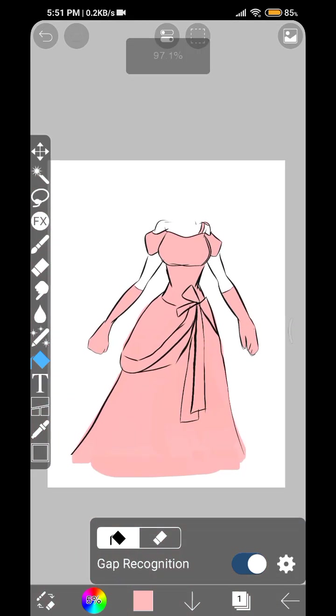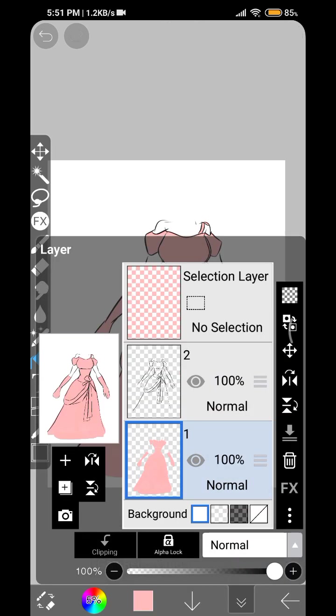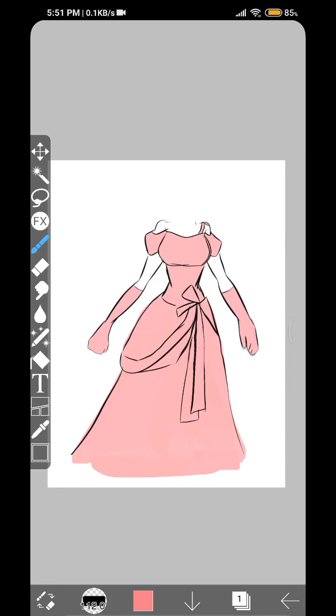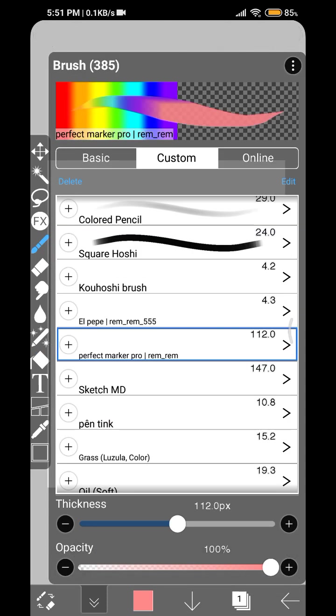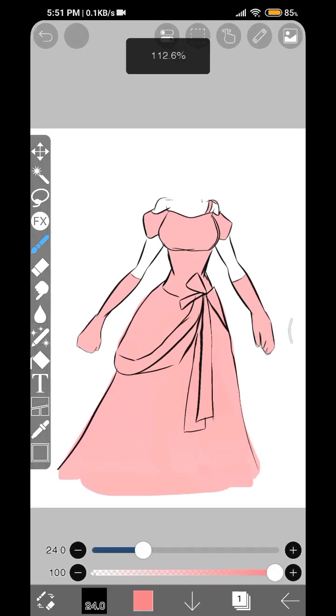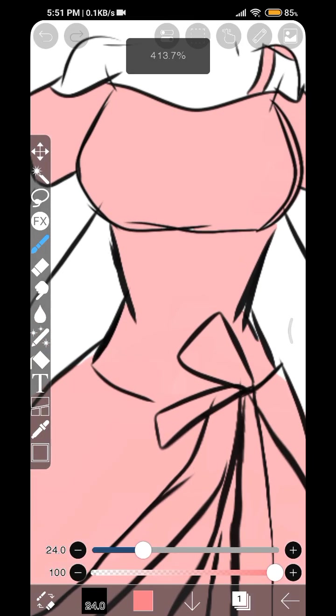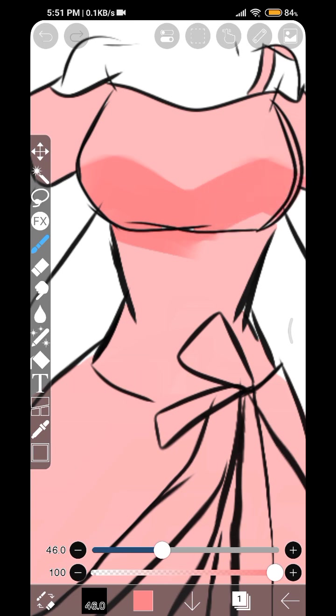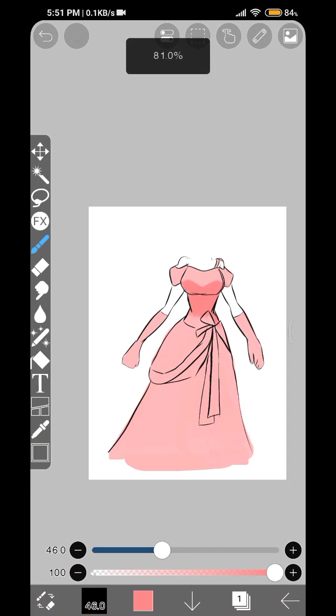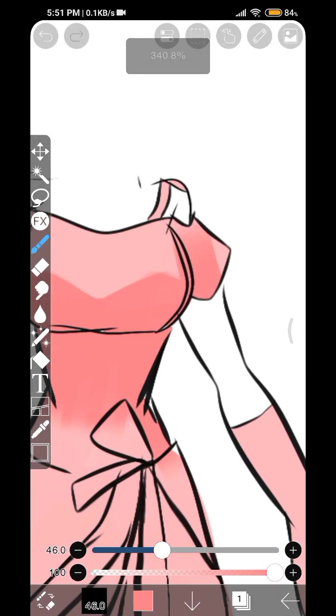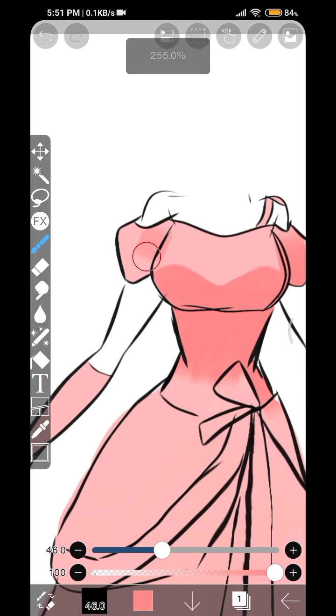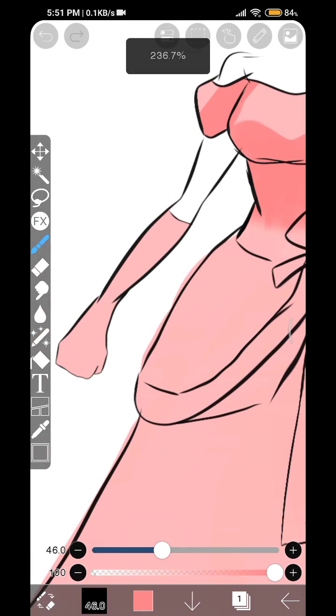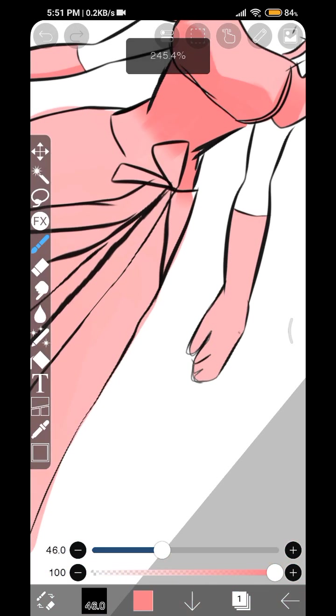Alright, I think we're done with the base color. As we're working, we are going to choose a slightly darker color and fill up the places where there is shadow, like this and below here like this.